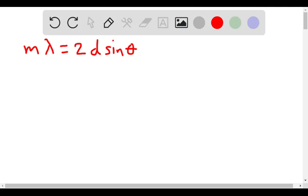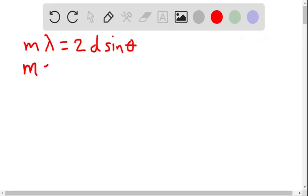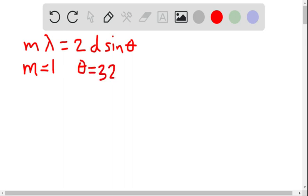I wrote down the Bragg equation, and we're told that this is first order, so m equals 1, and theta is 32.3 degrees.